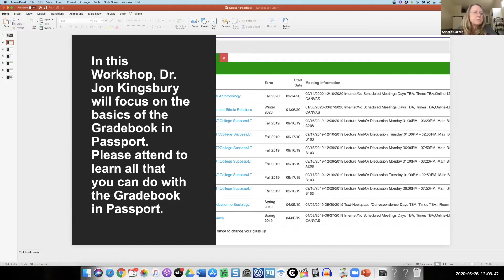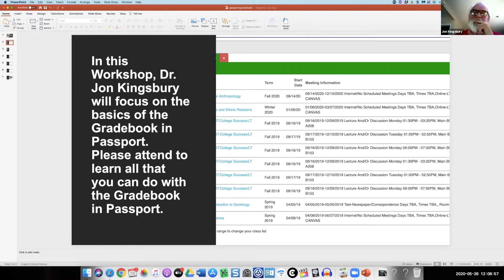Scott, did you give me the driver's seat? Yes, you're a co-host so you'll be able to share. Solange has a question: it would be nice to know, if we start with Excel, how do we get into Passport? So if we could start with the Excel that would be great.